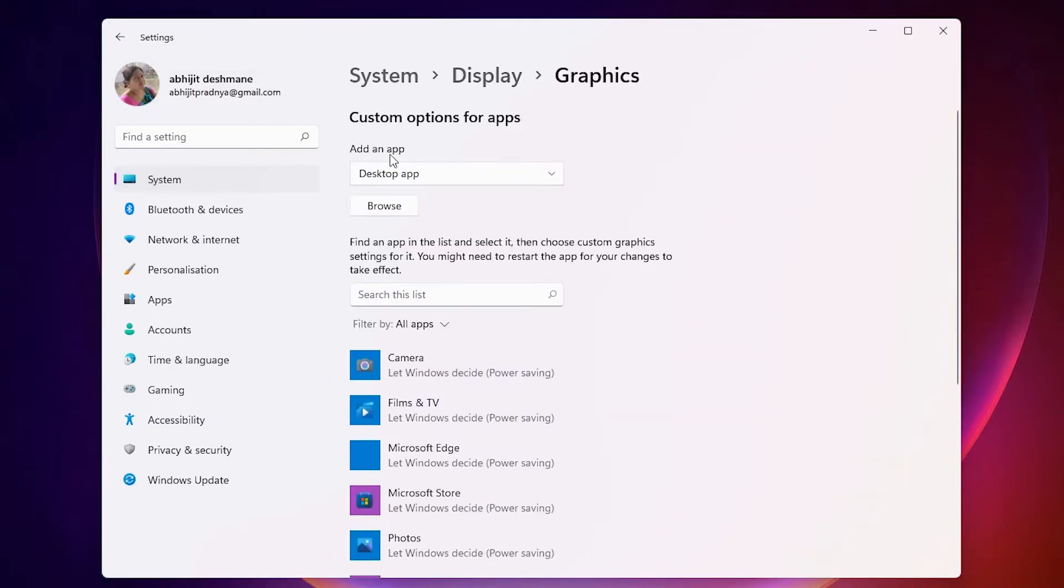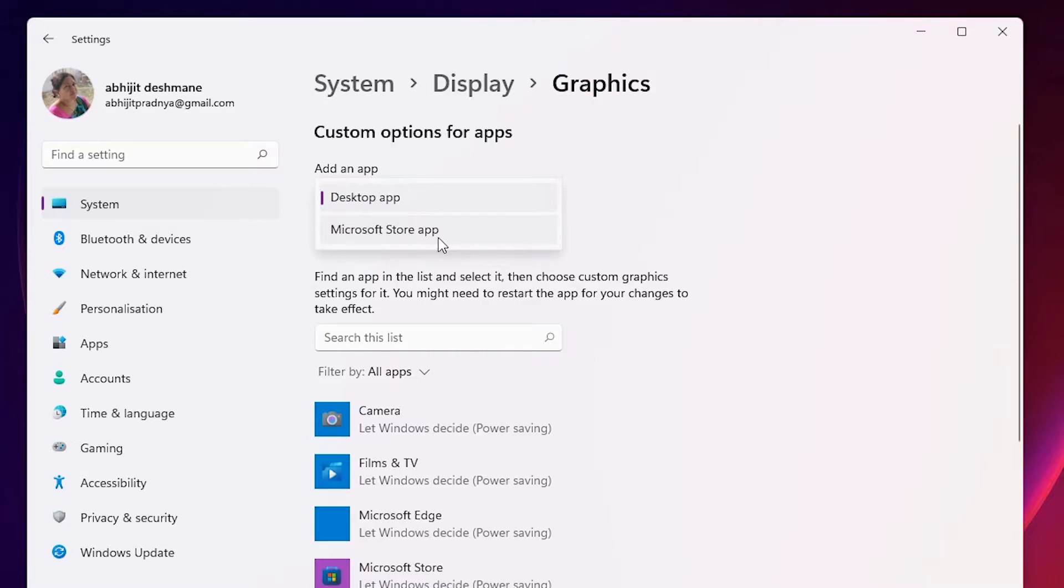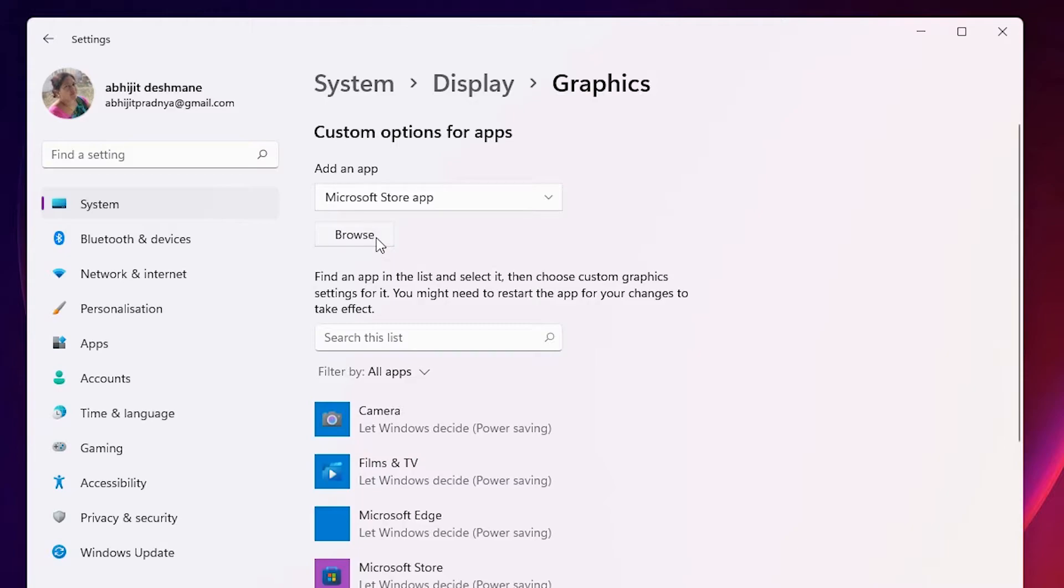Here we find Add an App. The first option is Desktop App, and the second is Microsoft Store App. Microsoft Store App is for apps that can be installed from the Microsoft Store. Just click on Browse.